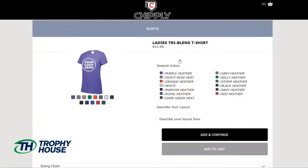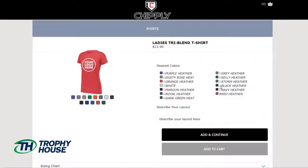As I choose my products, I'm able to see the colors that are available, and I'll also choose the colors that I want offered. So for this, I'll choose red and black.